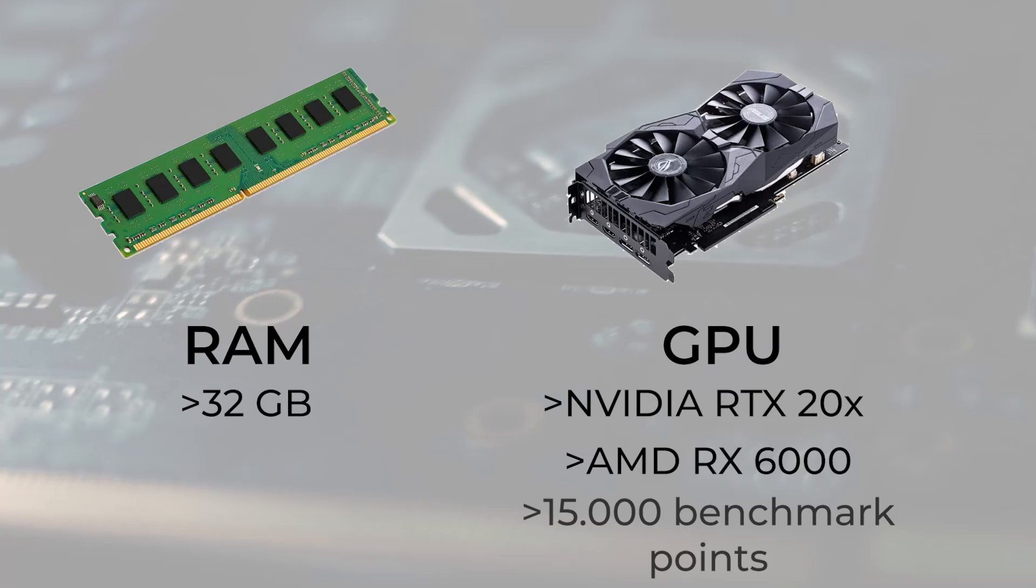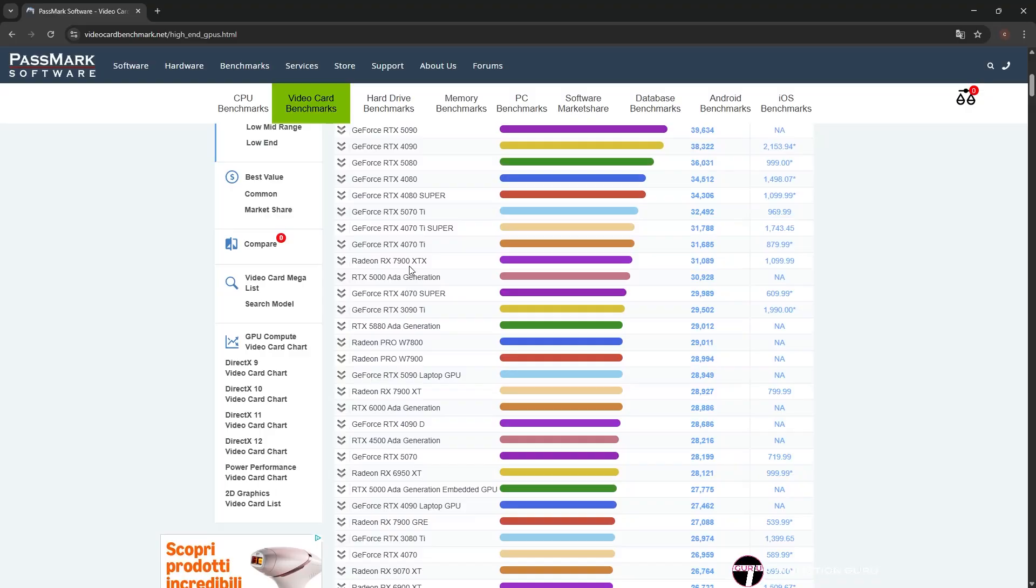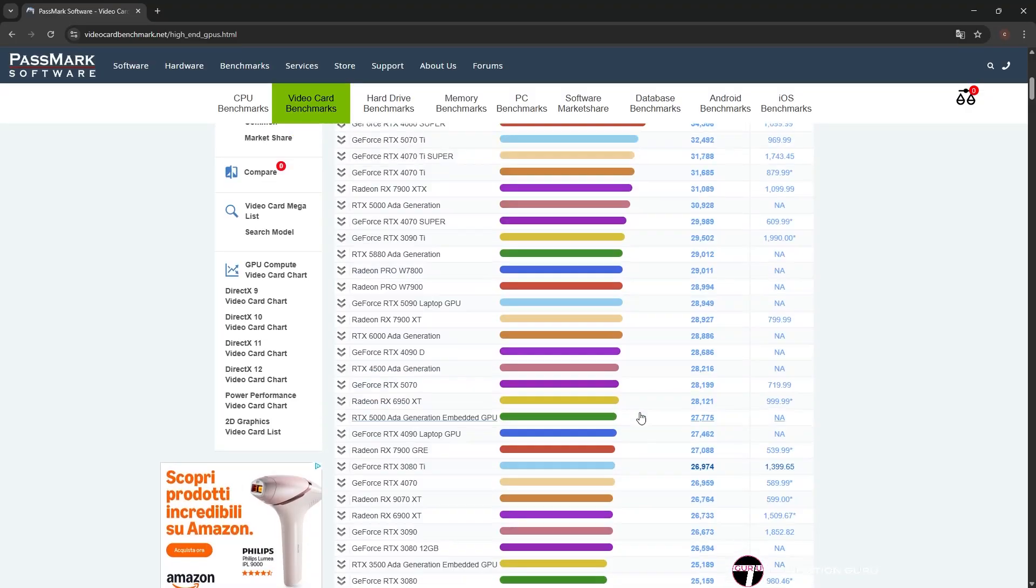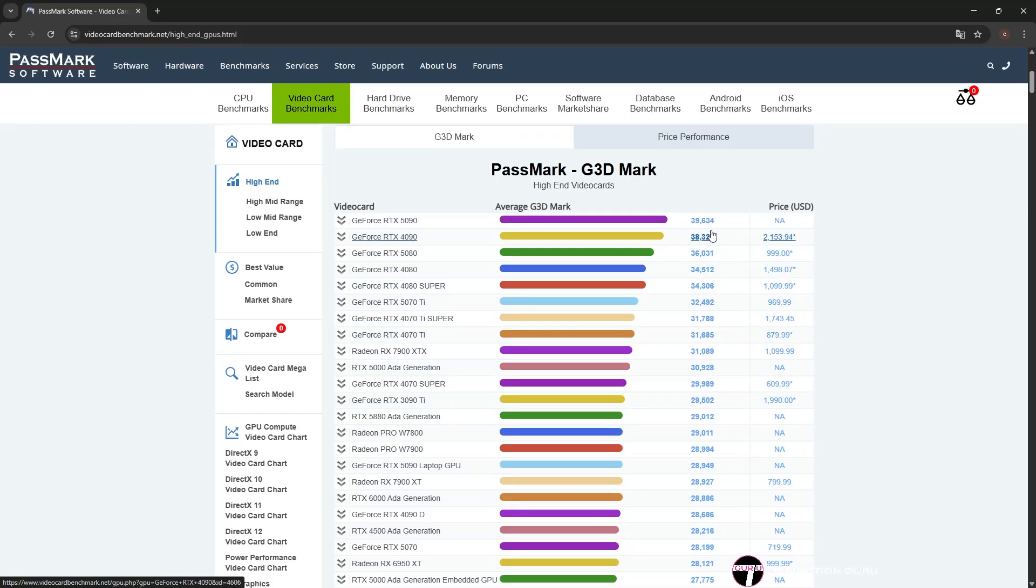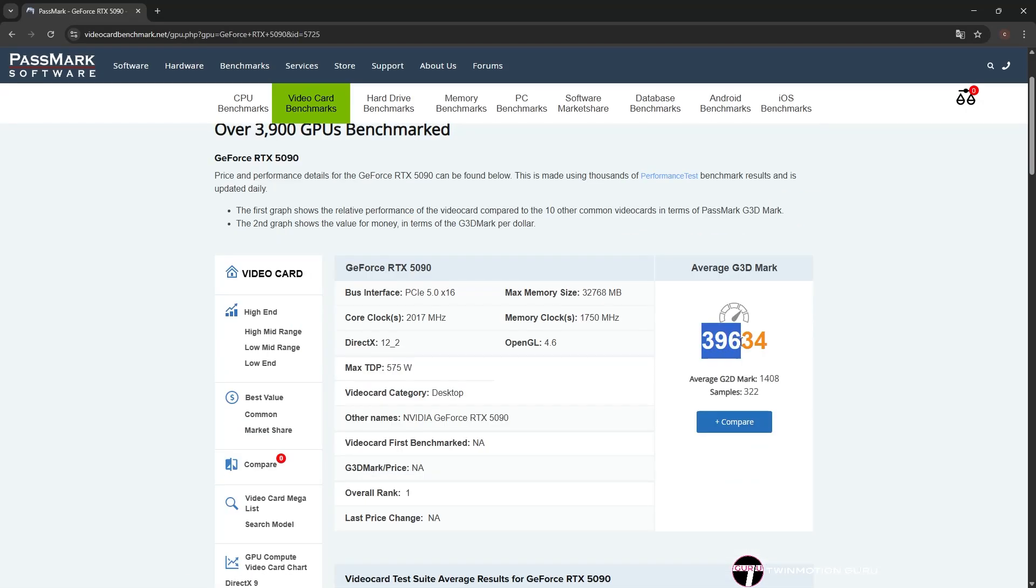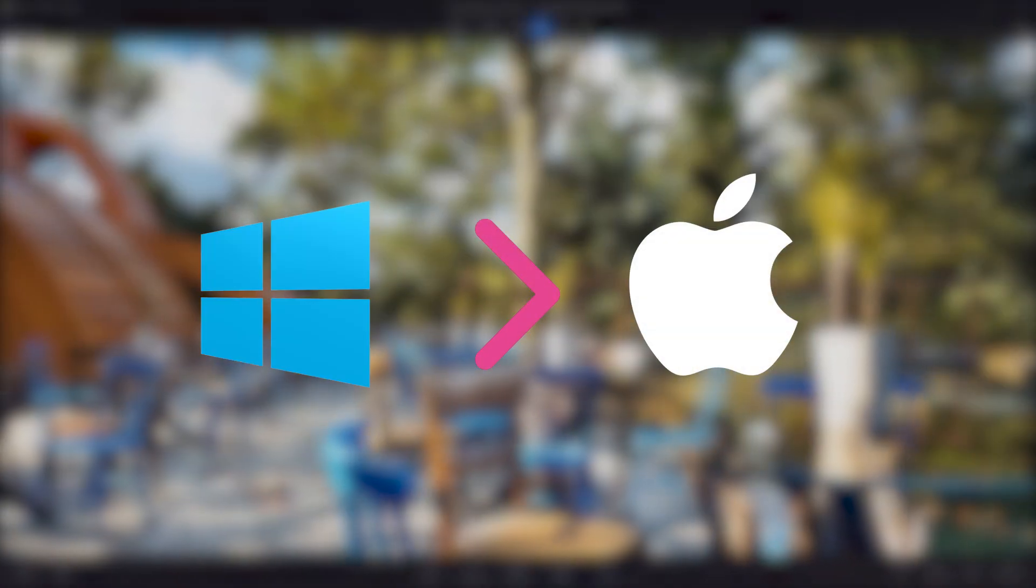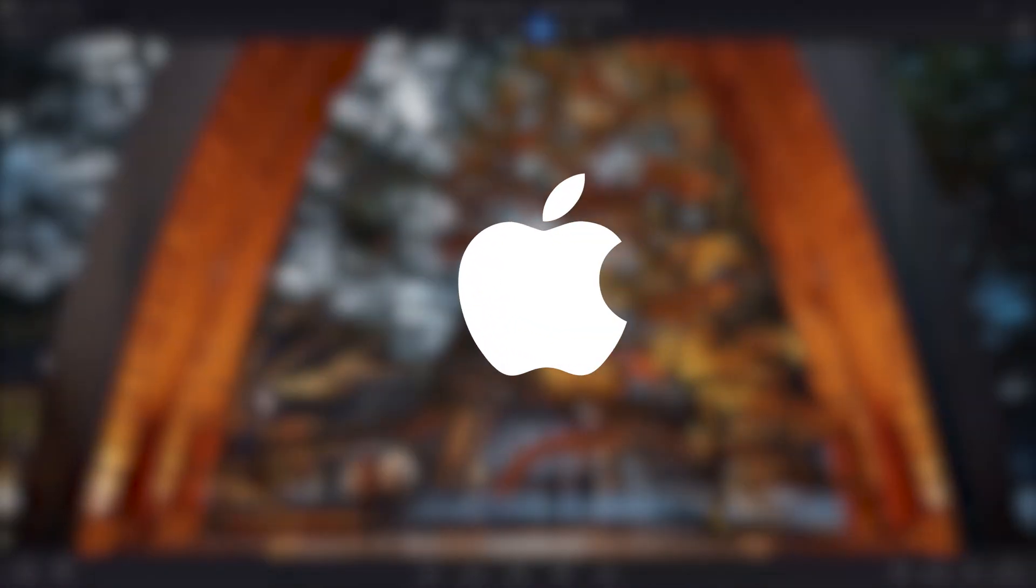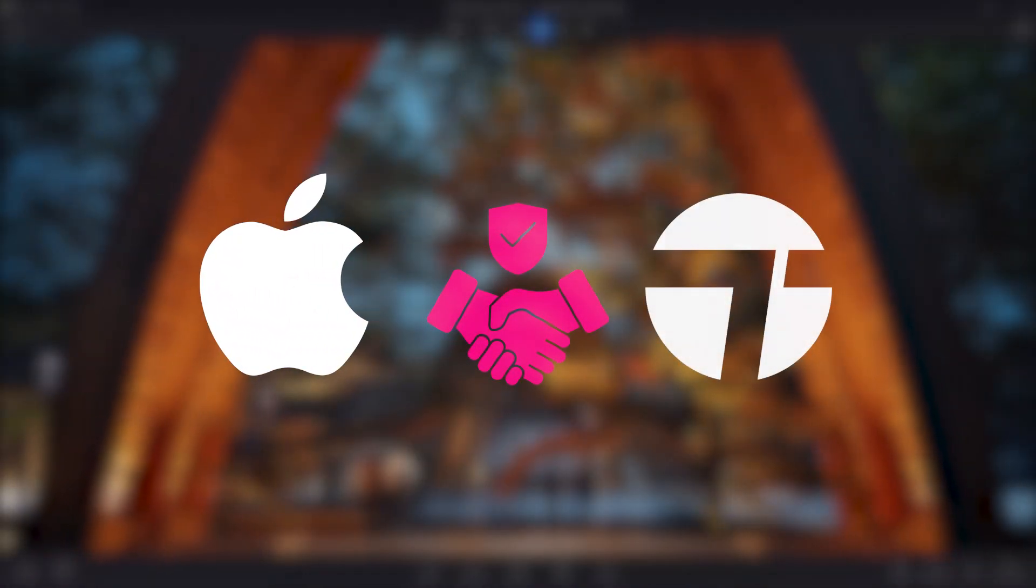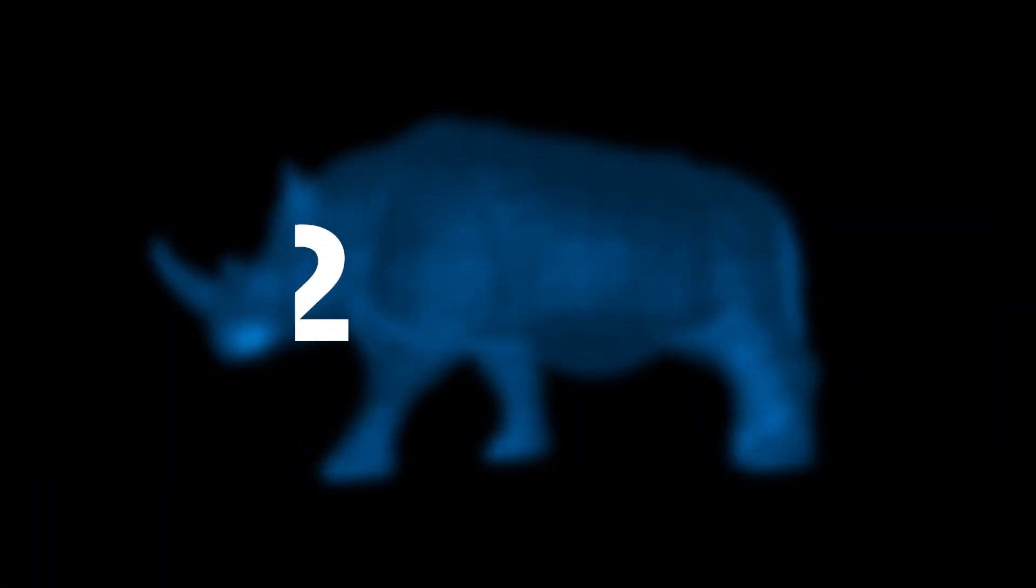with at least 15,000 benchmark points, which is a score given to graphics cards based on their performance. The higher the benchmark, the better the graphics card. Although Windows remains the best choice for rendering, with Twinmotion you can render high-level projects even on Mac operating system.